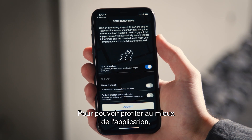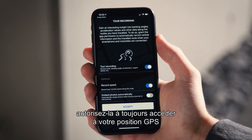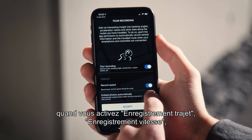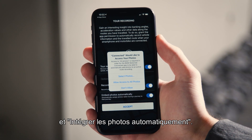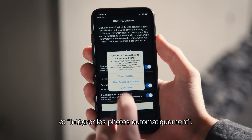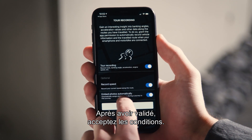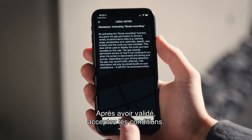For the best possible experience of the BMW Motorrad Connected app, allow the app to always access your GPS position when activating tour recording, record speed and embed photos automatically. After accepting, agree to the legal notes.